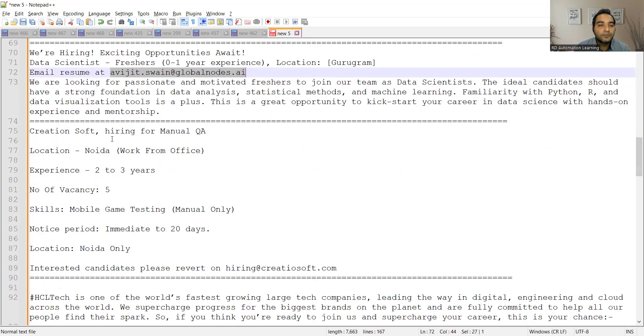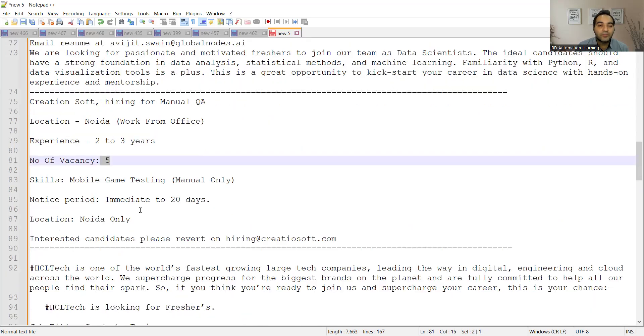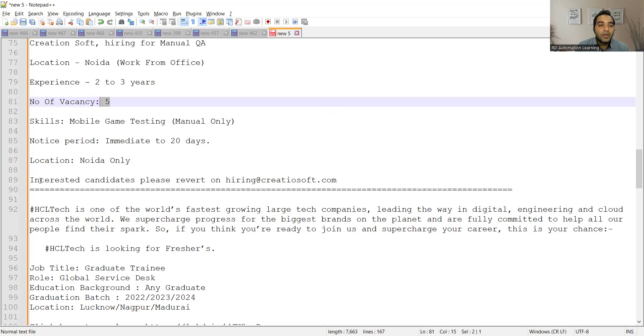Then Creation Soft is hiring for Manual QA, location is Noida, work from office. Experience is two to three years, number of vacancies is five. The skills required: mobile game testing, manual testing-based opportunity. Interested candidates can share their resumes at hiring@creationsoft.com.